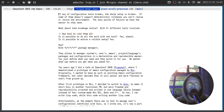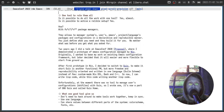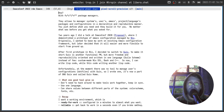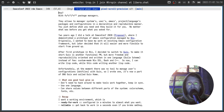Now I'm talking about functional package managers. Functional package managers allow you to manage system, user, Emacs, project, and language packages and their configurations. But more importantly, they allow you to do it in a declarative and reproducible manner. That means you just define what you need and the tool builds it for you. No matter what was before, you get what you asked for — it doesn't matter what time of day, what you did before, or what other packages you had installed previously. You just ask for something and you get it.